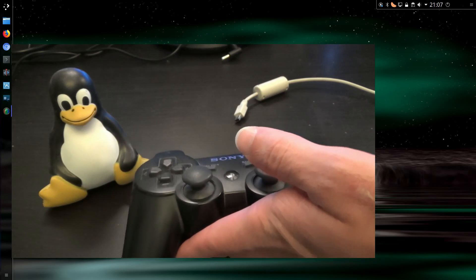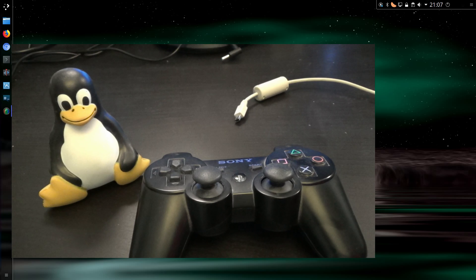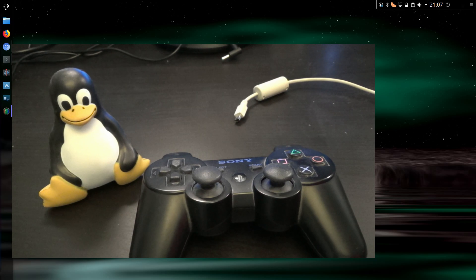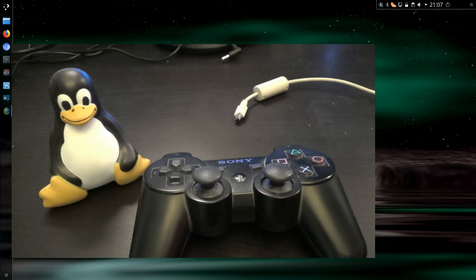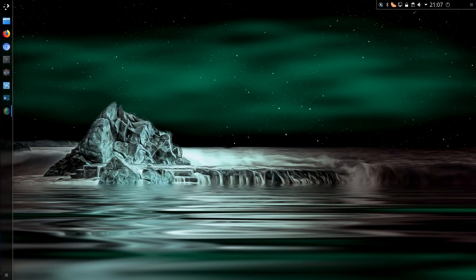After you have carried out the initial pairing you no longer need to connect the USB cable, except if you want to charge the controller. If you want to reuse the controller on the PS3 again, then you simply go through the same pairing procedure. You connect the controller via the USB cable, push the PS button, the pairing will take place, and then you no longer need the USB cable, again unless you want to charge the controller.